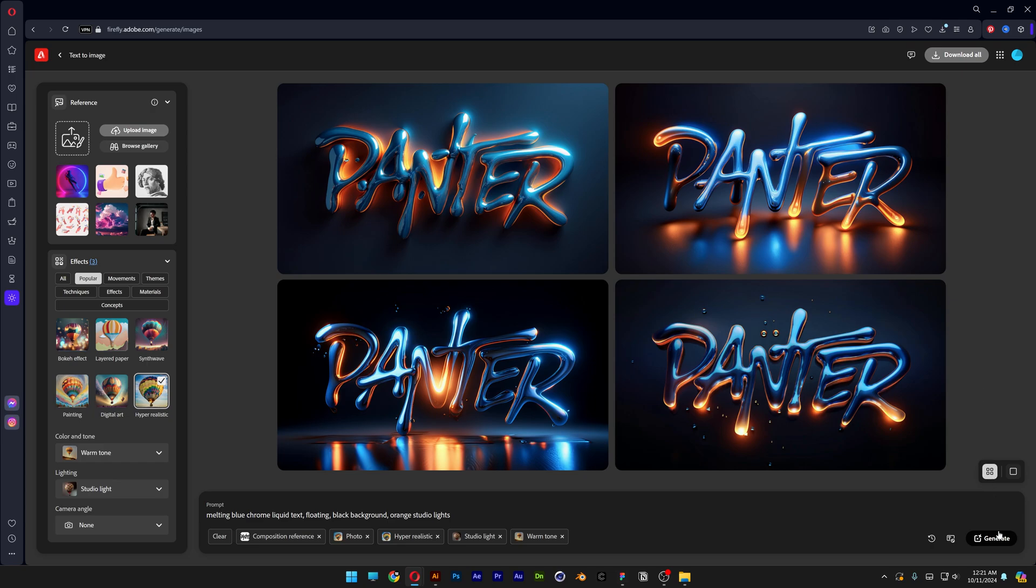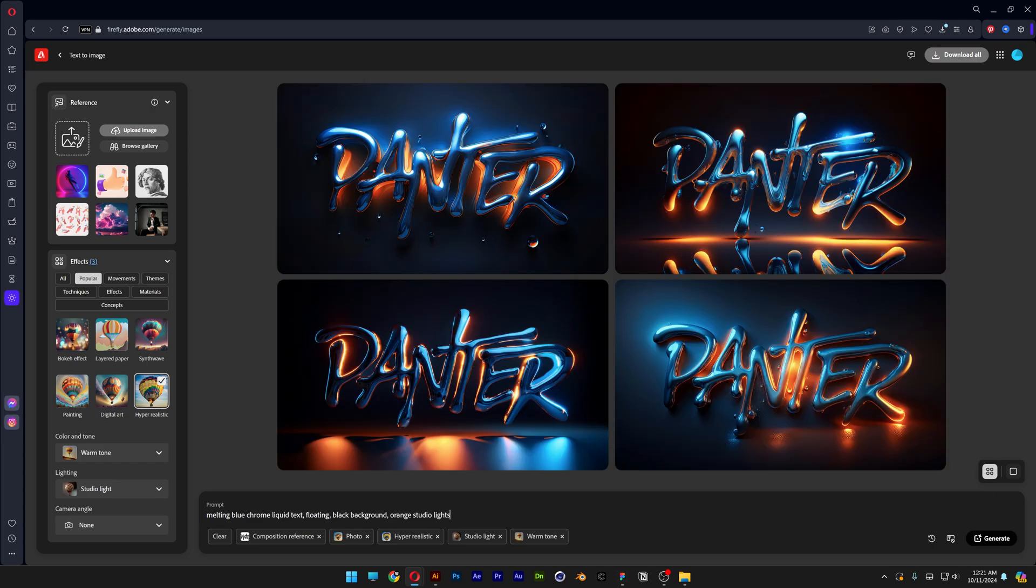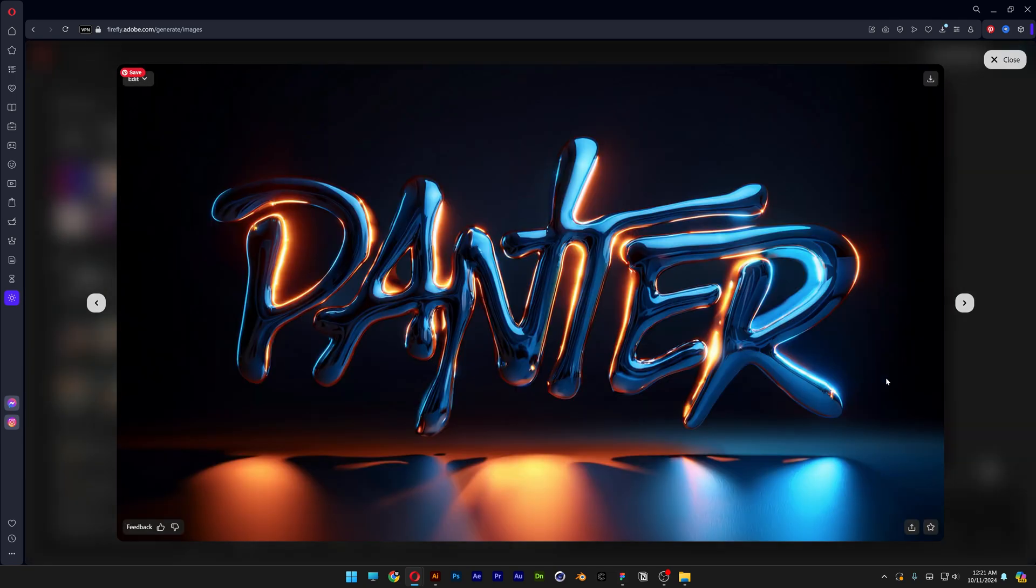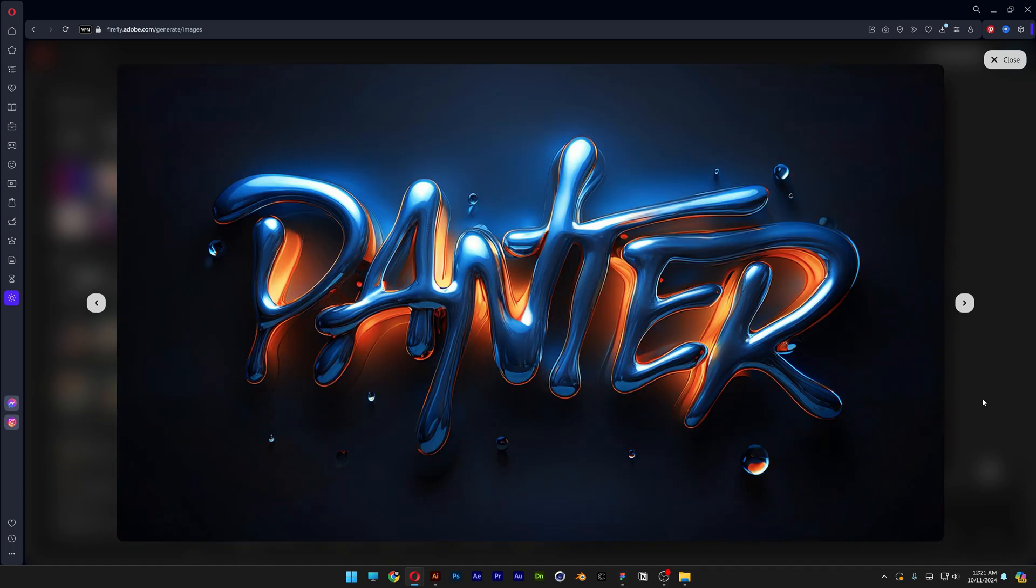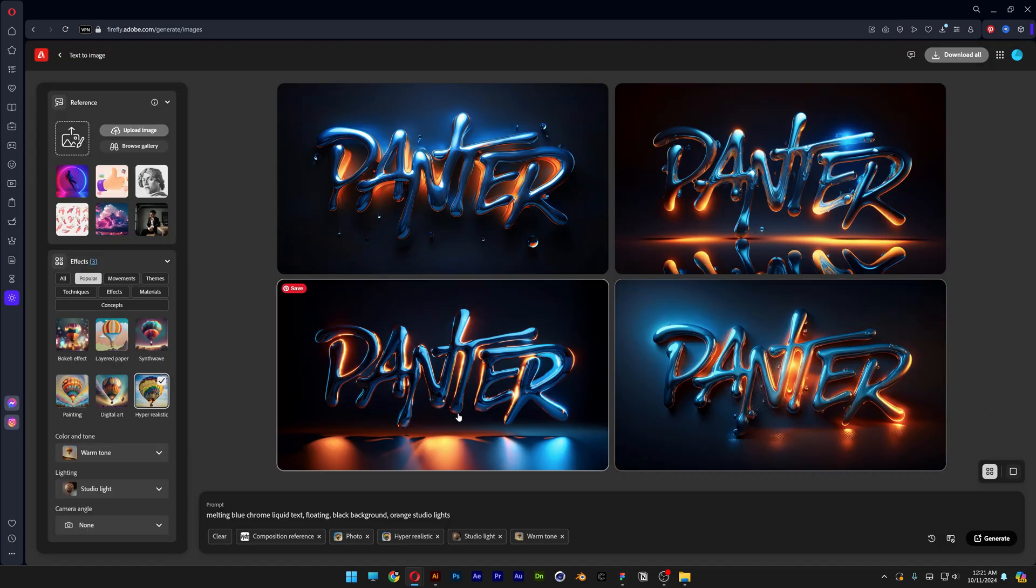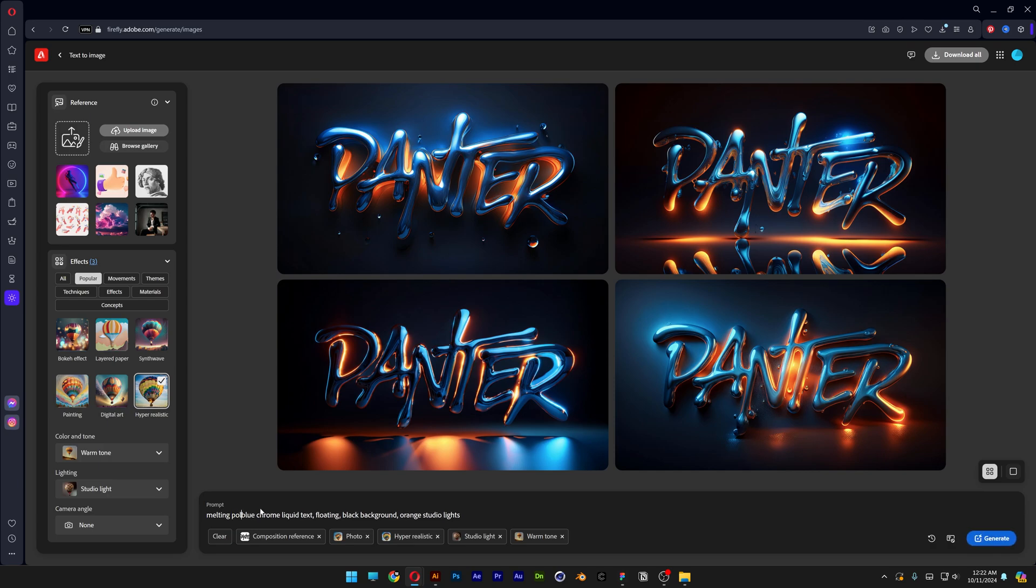So I'm going to try to generate another one. Yeah, so for the second generation, it actually starts to look better. But I'm going to need to fix this painty effect. So what I'm going to do is go to the melting blue and I'm going to type in melting polished blue chrome and generate.